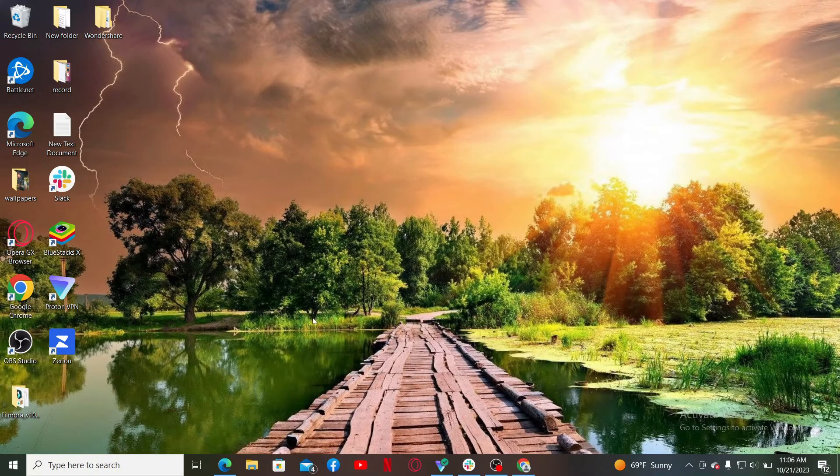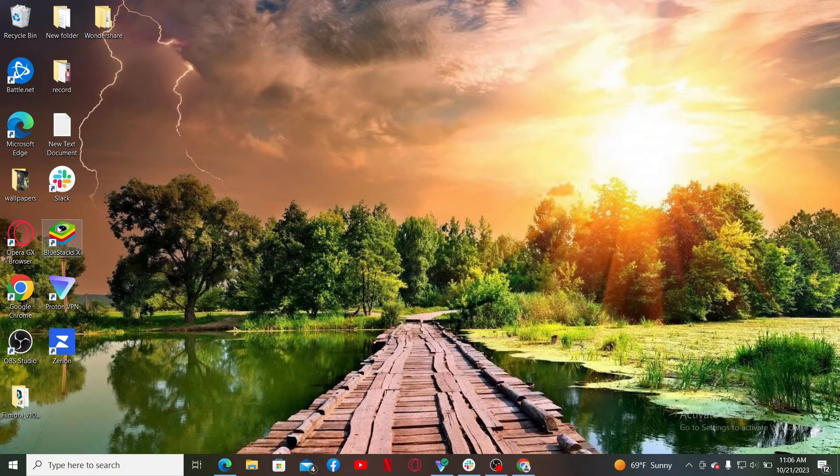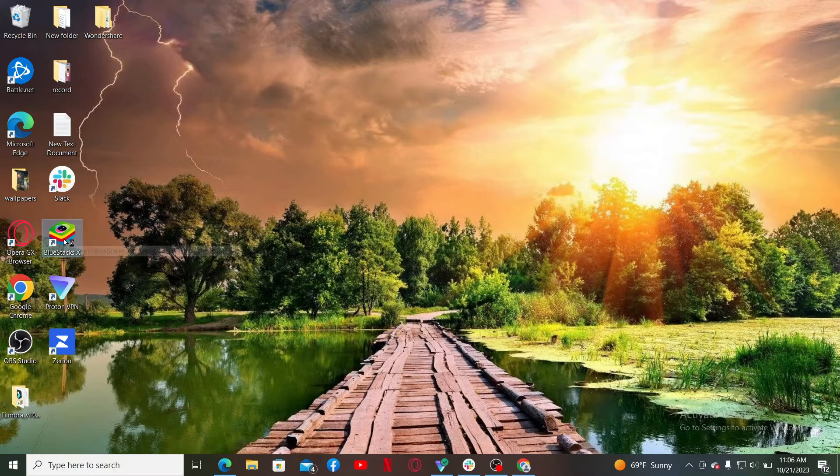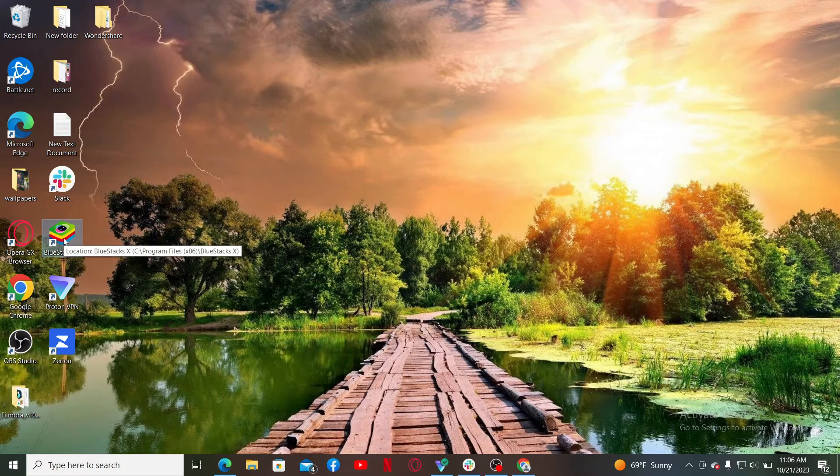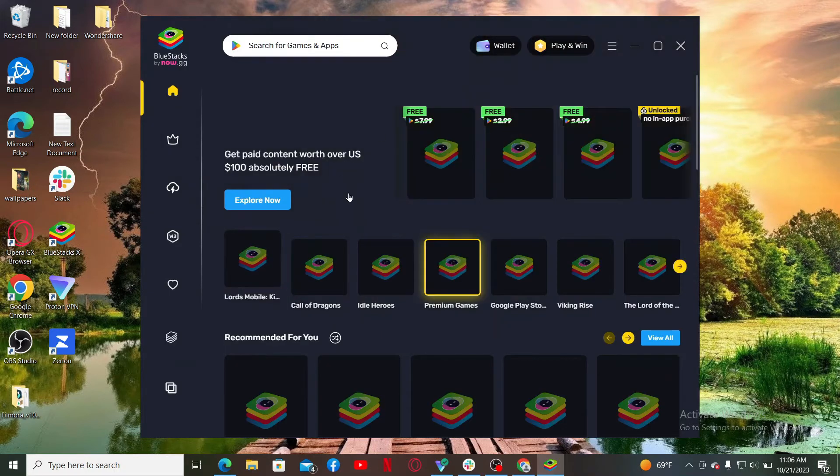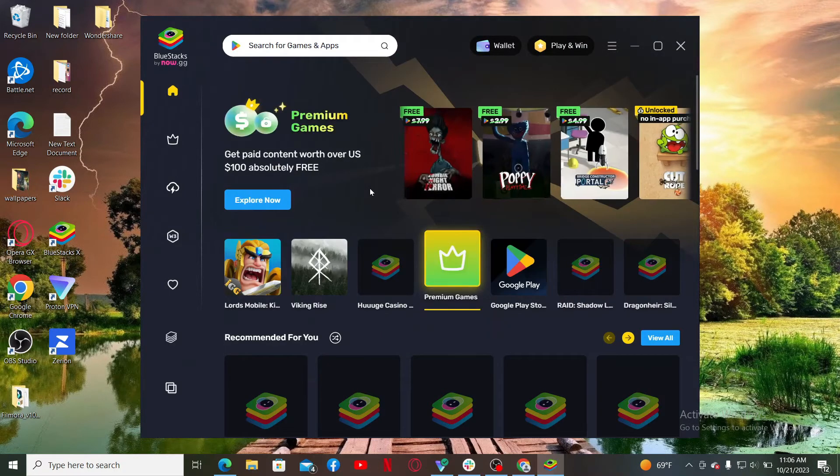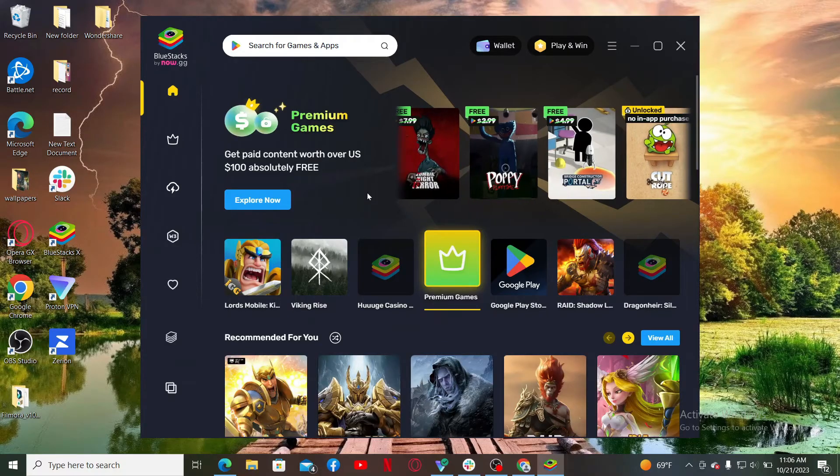Once you've done that, launch open the BlueStacks app and you'll also need to log in using your Google account's credentials in order to go ahead and open up your app store. Once you open up your BlueStacks Android emulator after installation is completed,